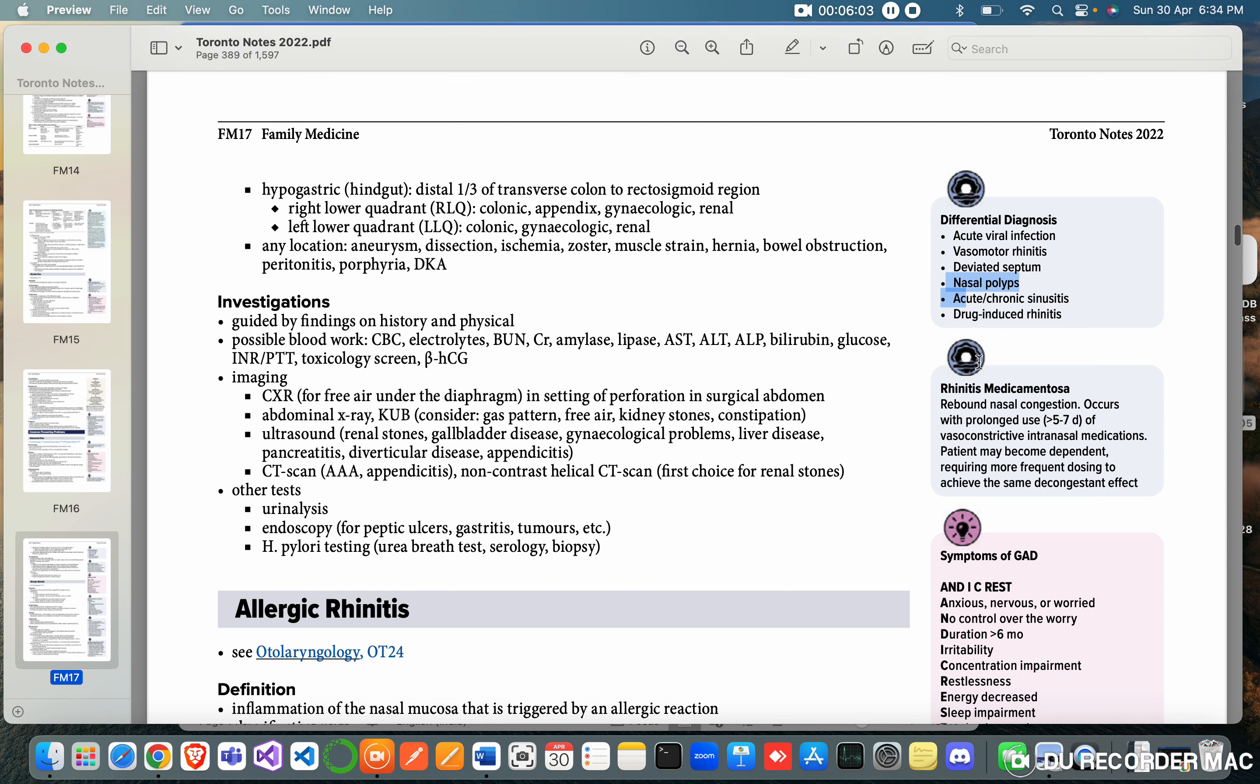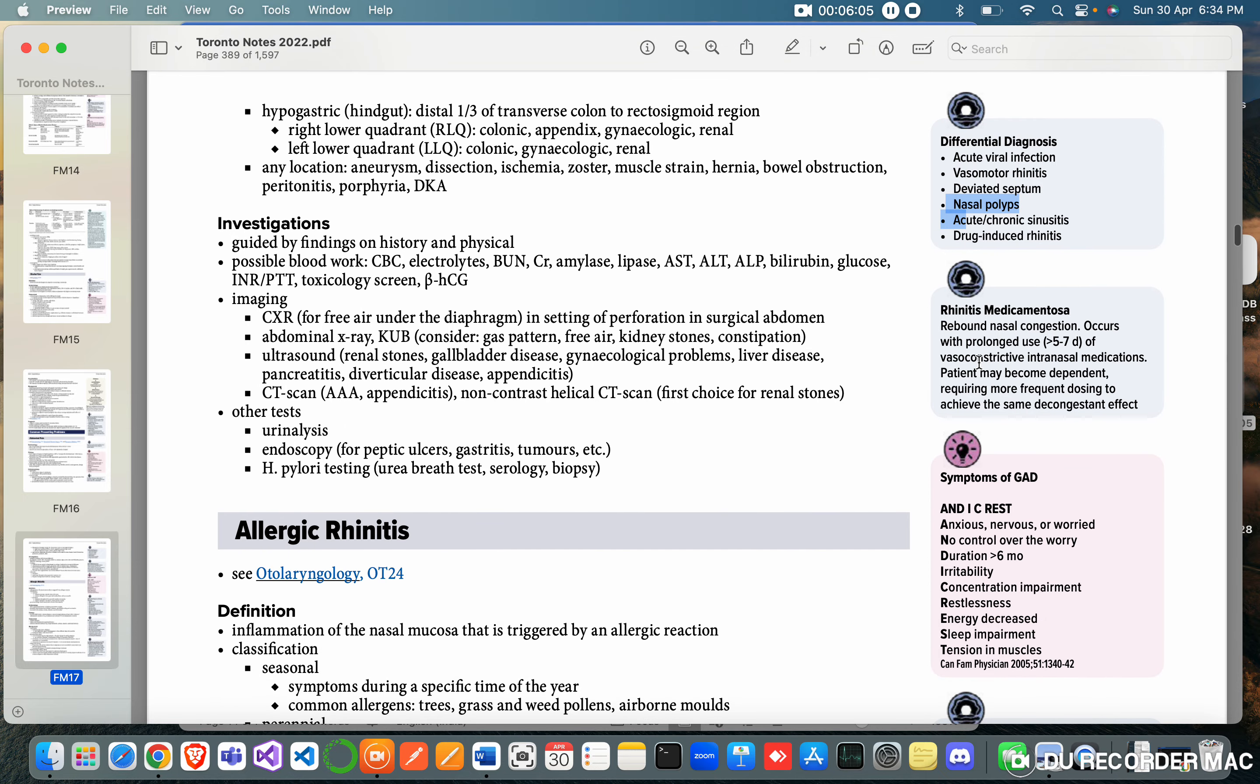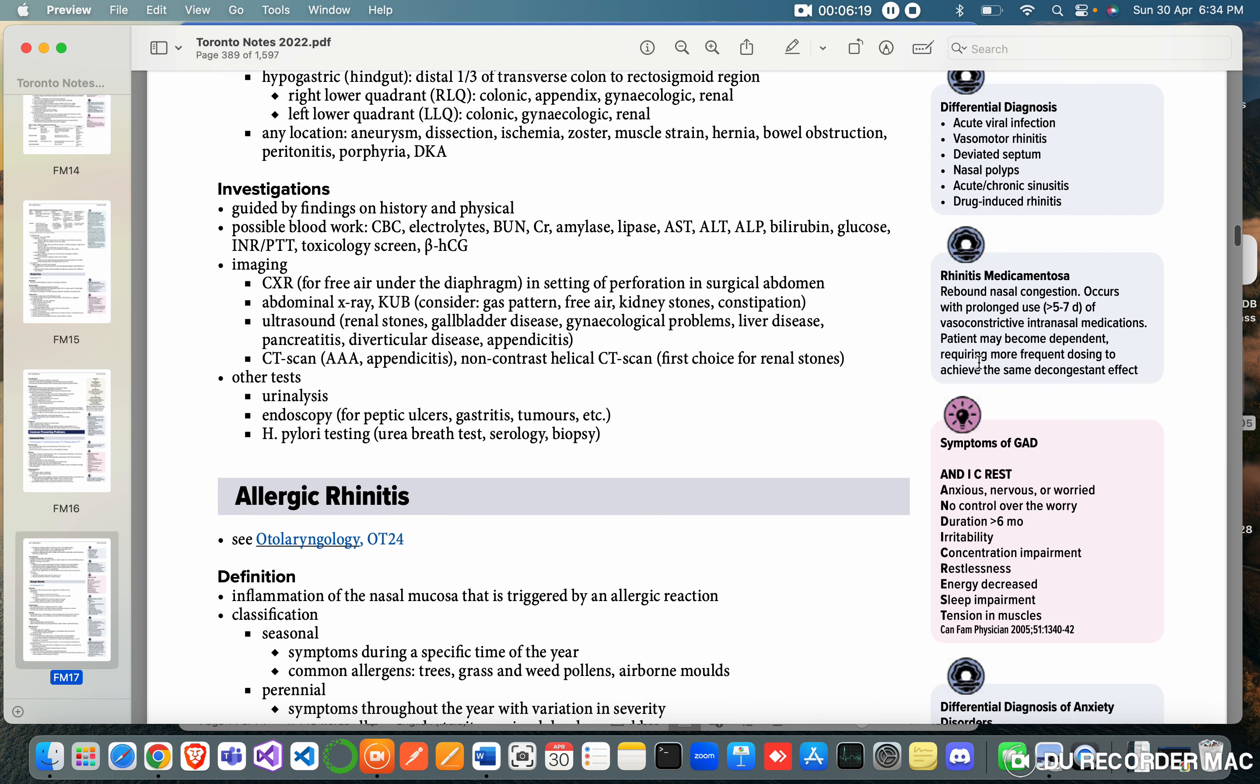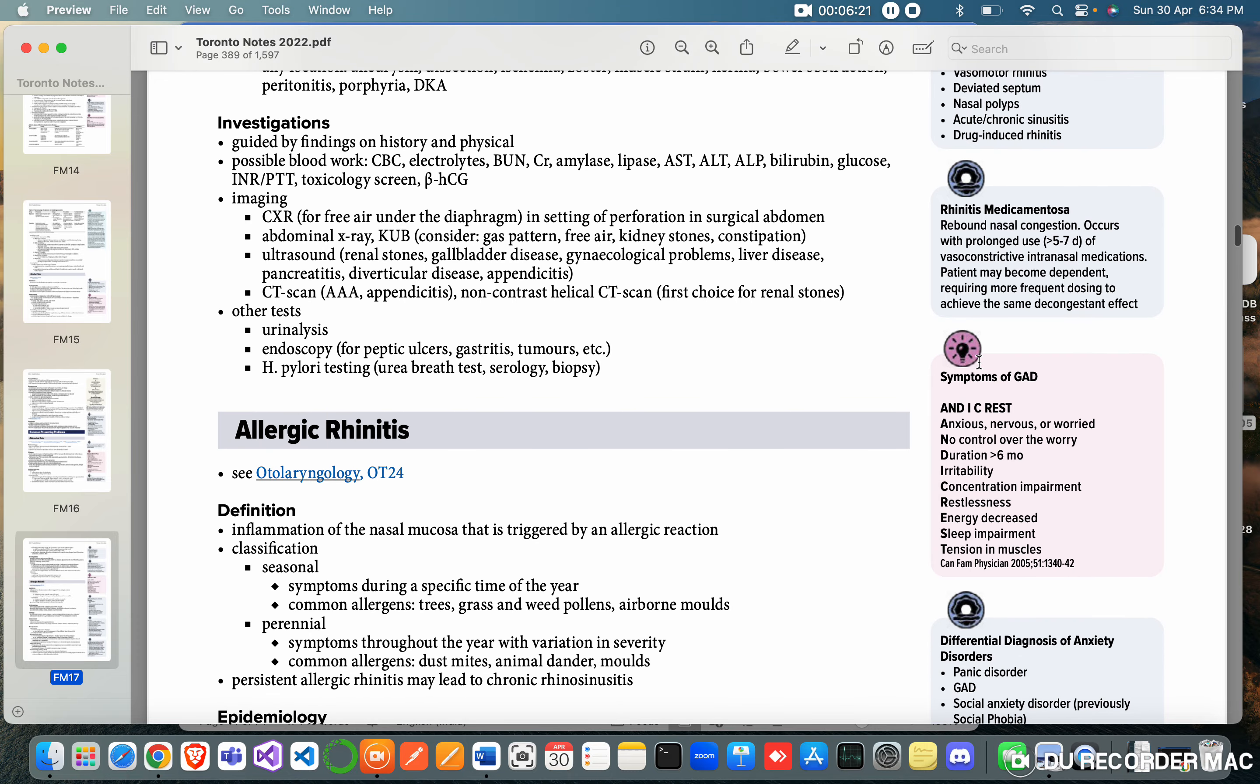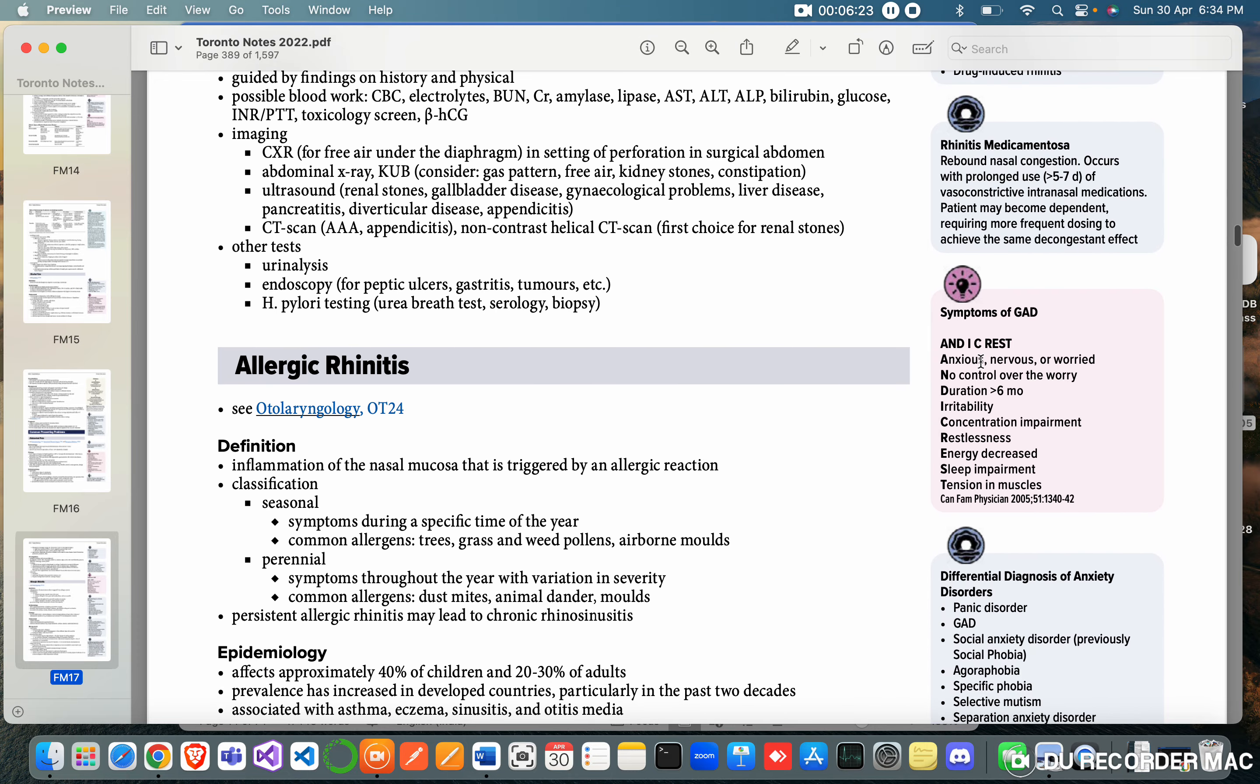Rhinitis medicamentosa: rebound nasal congestion occurs with prolonged use, more than five to seven days, of vasoconstrictive intranasal medications. Patient may become dependent, requiring more frequent dosing to achieve the same decongestant effect. Symptoms of GAD - I think this means general anxiety disorder.